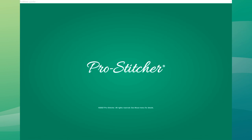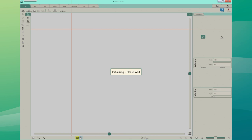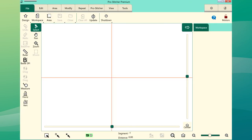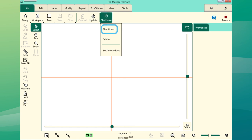Upon completion, the ProStitcher software will automatically try to start up. You may receive an error message due to the .NET software installation not being fully complete. Close the message, which returns you to the Windows desktop. If ProStitcher restarts, select File tab, Shutdown, and then select Shutdown again from the drop-down menu. If ProStitcher does not restart from the Windows desktop, access the taskbar and select the Power icon, then select Shutdown.